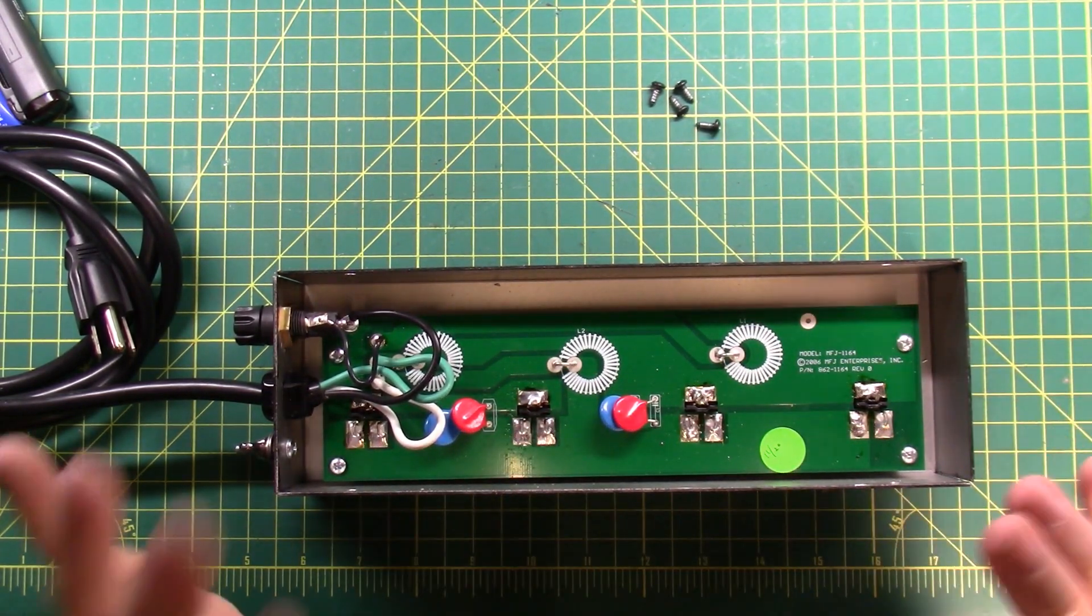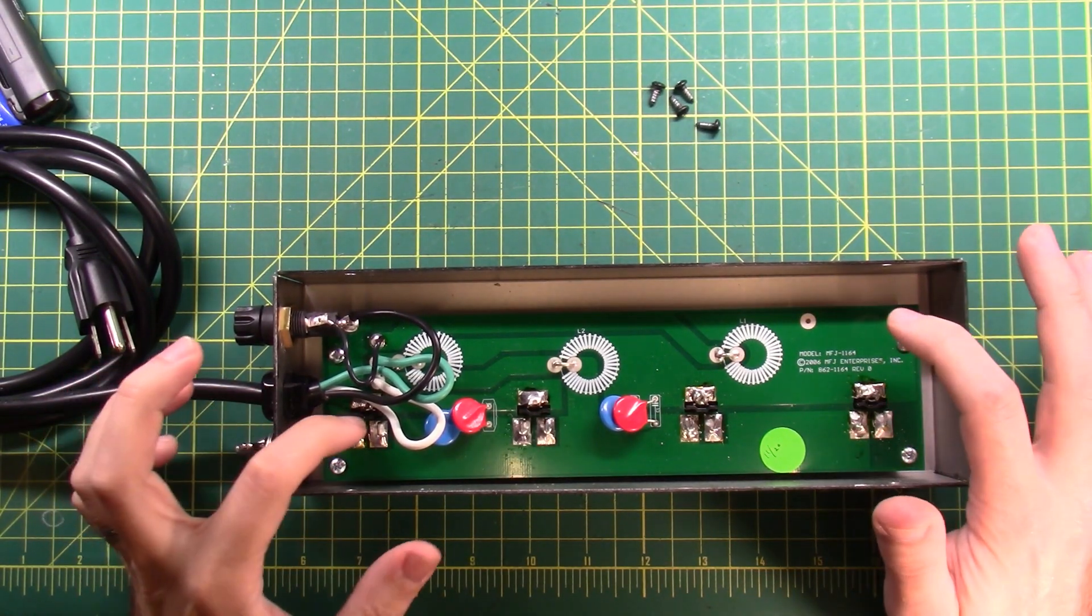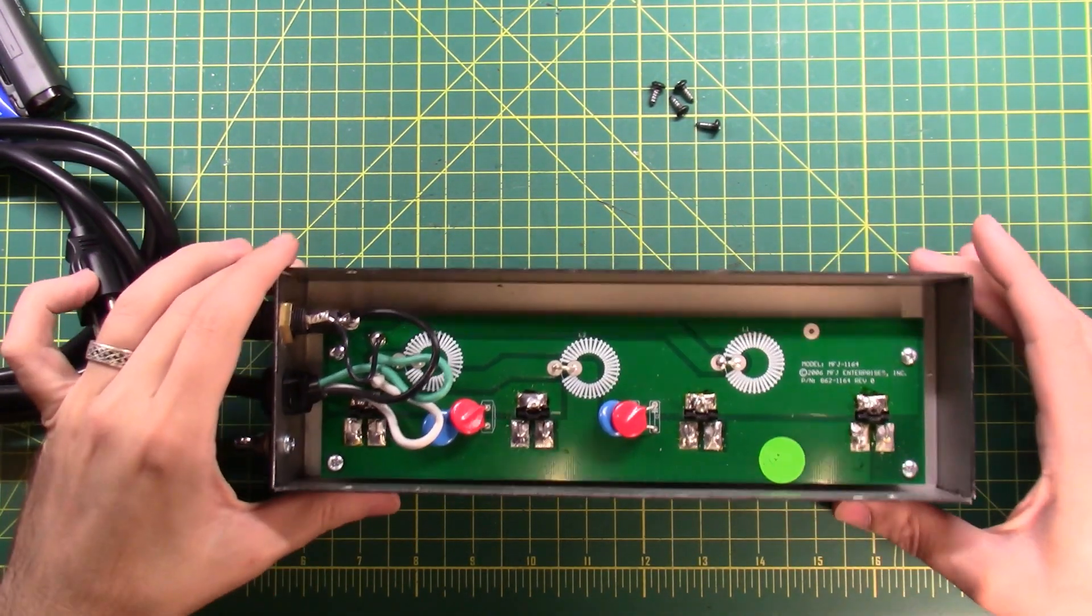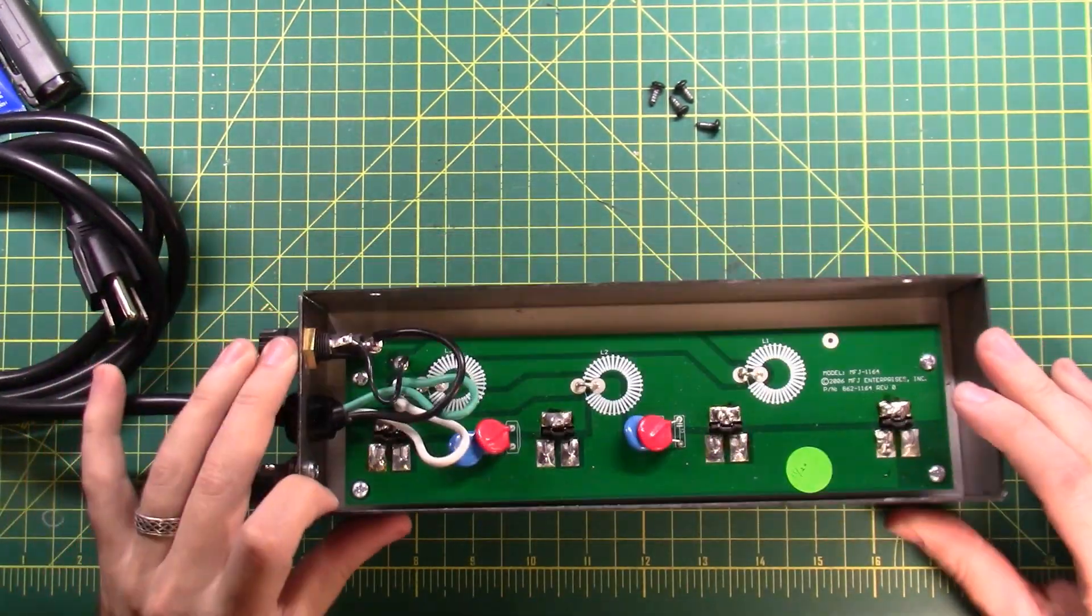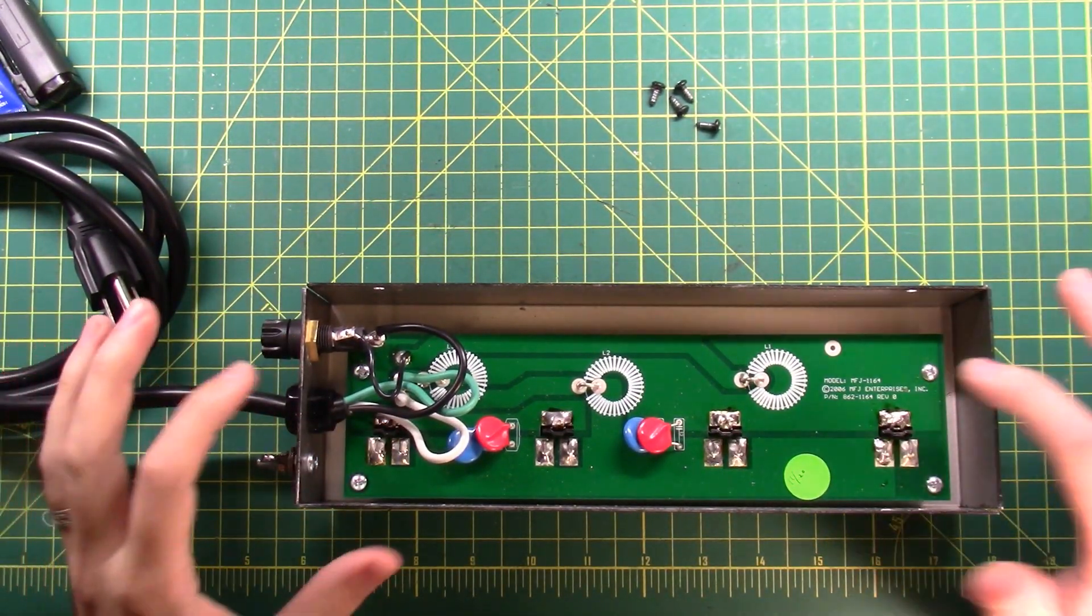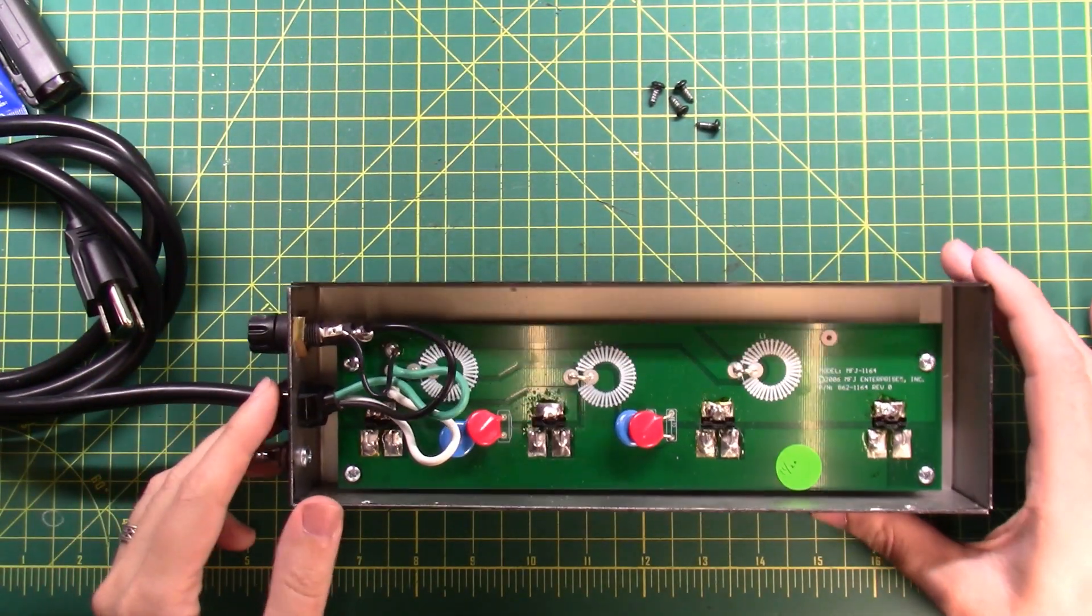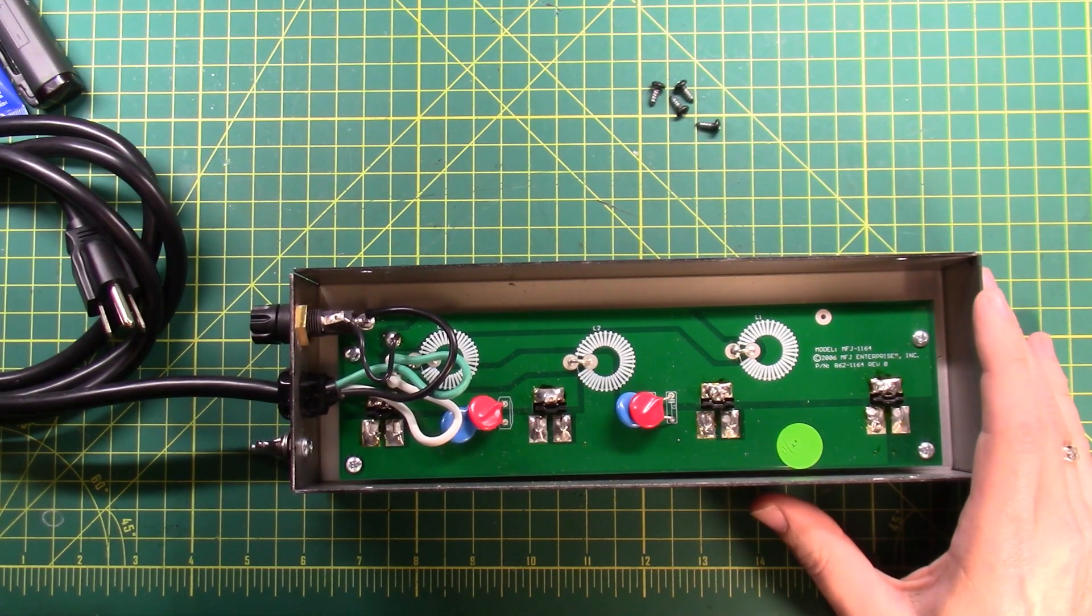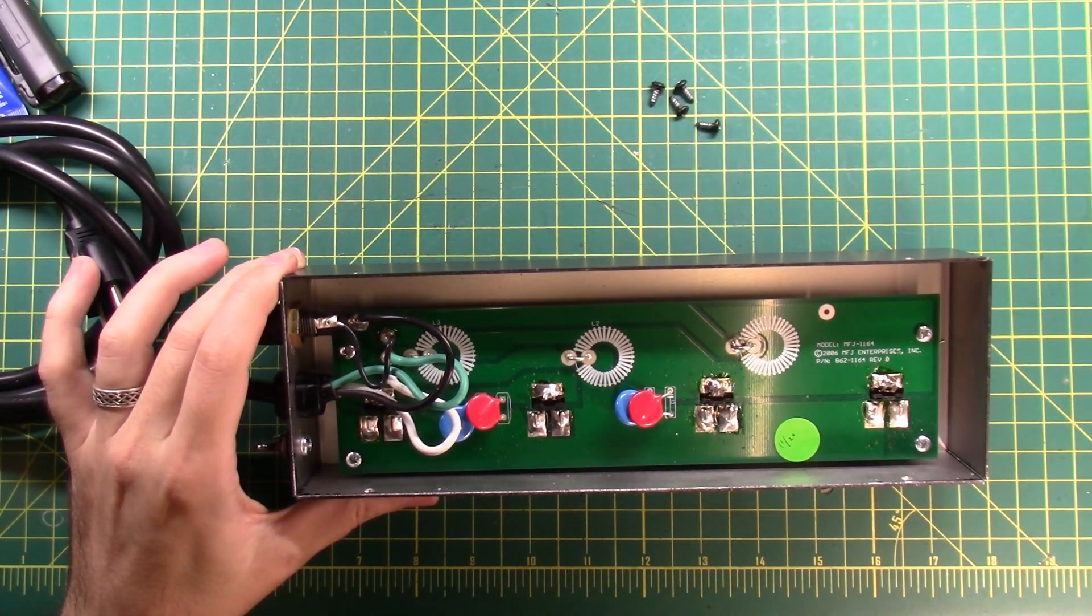The way this thing is assembled is the circuit board is put in place and then the outlets are fed through the front of the case and then they are soldered onto the circuit board. So even if I were to undo the screws on the circuit board, I still couldn't get the circuit board out. So we can only look at one half of the circuit board, which is fine.